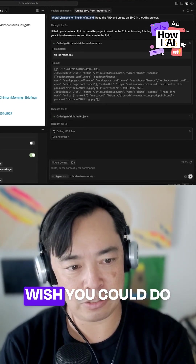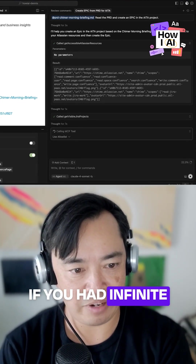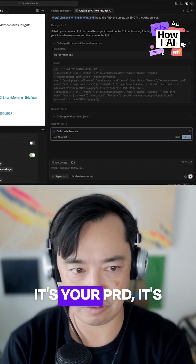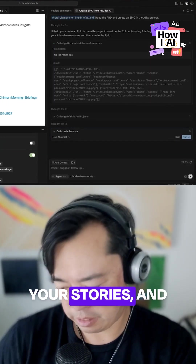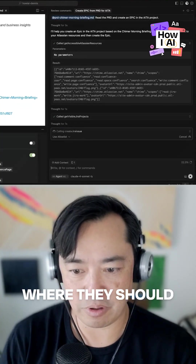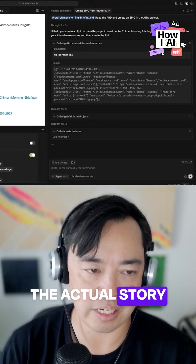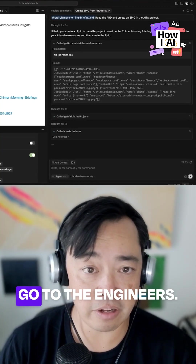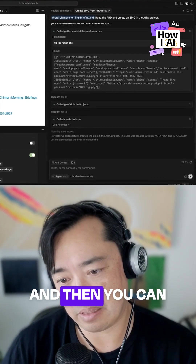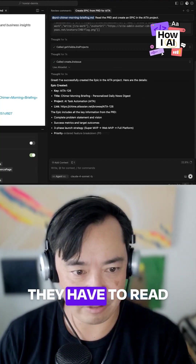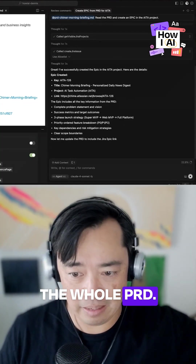It does what you wish you could do if you had infinite amounts of time. It's your words, it's your PRD, it's your stories, and it's putting them where they should go — in the actual story tickets that then go to the engineers. And then you can always just say 'read the PRD,' but they have to read the whole PRD.